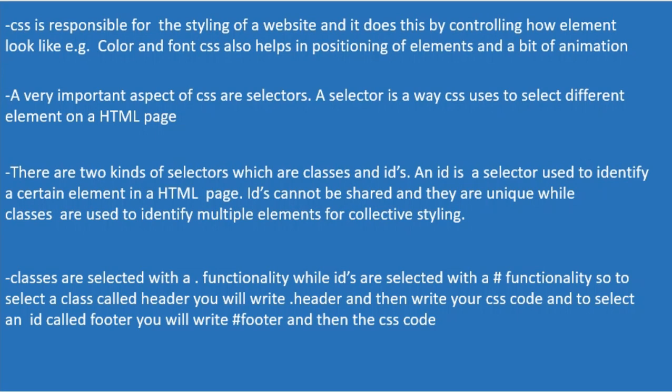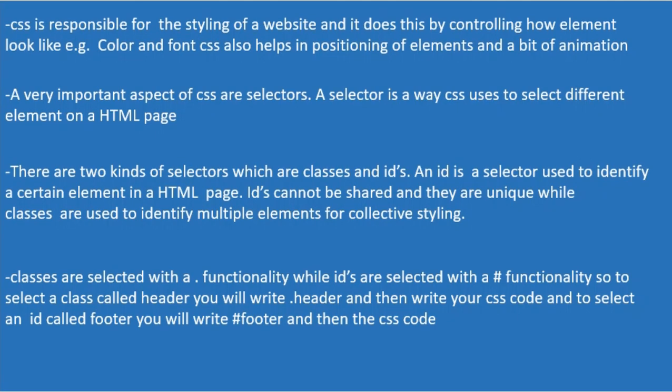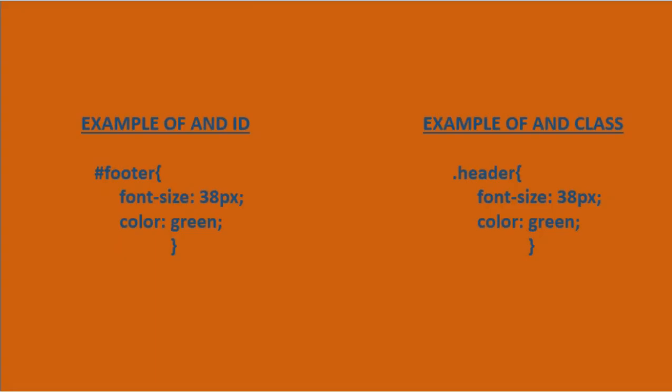Classes are selected with a dot functionality, while IDs are selected with a hash functionality. So to select a class called header, you will have to write dot header and then the CSS code. But to select an ID called footer, you will have to write hash footer and then the CSS code, just like in the example here.